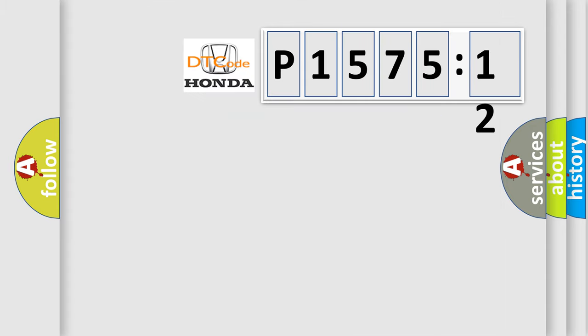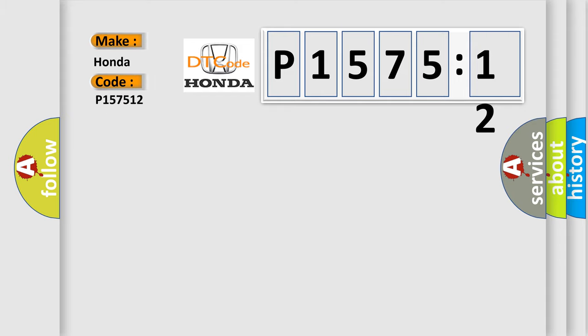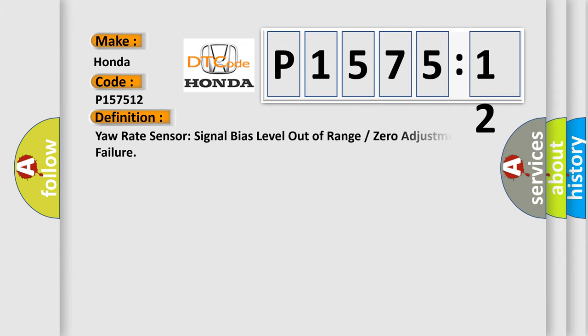So, what does the diagnostic trouble code P157512 interpret specifically? Honda car manufacturers. The basic definition is: